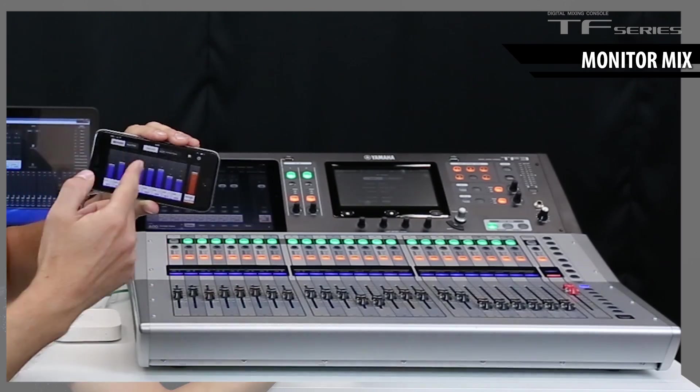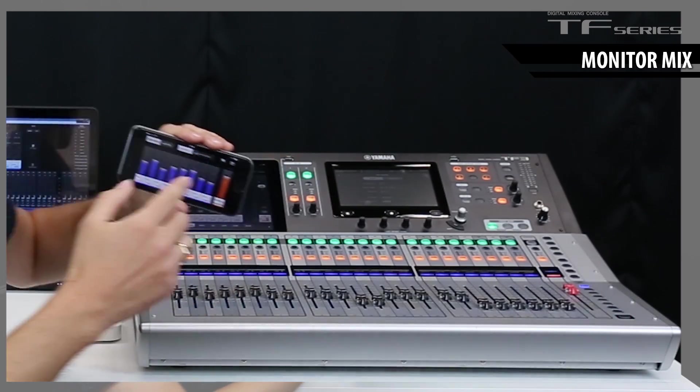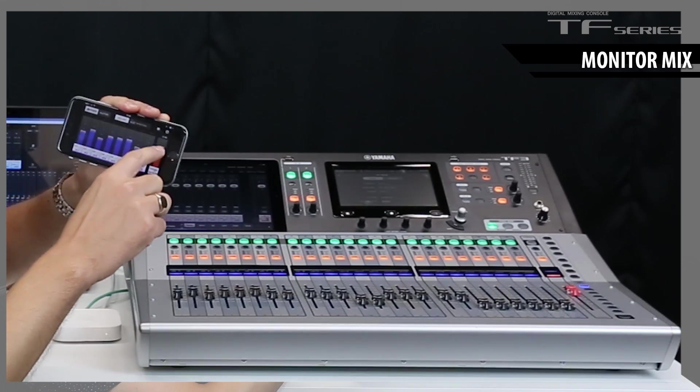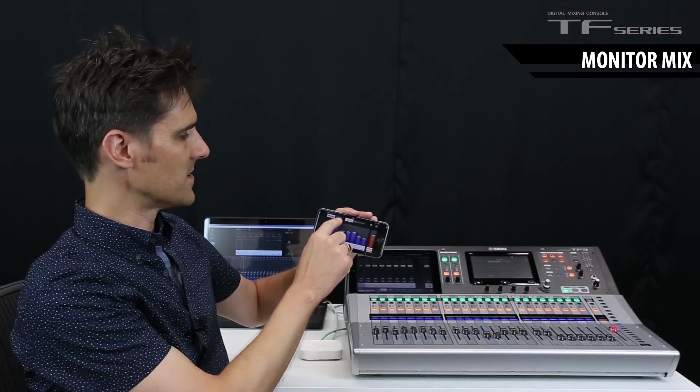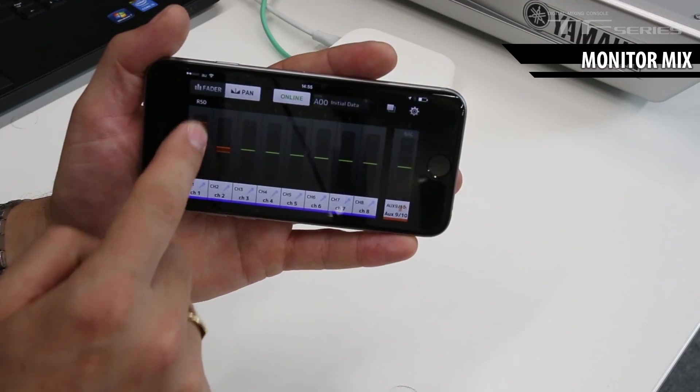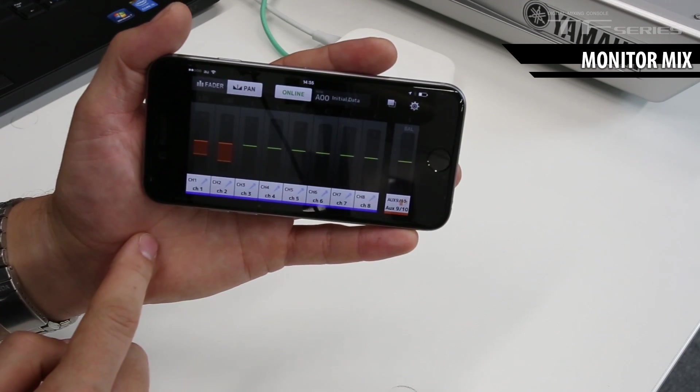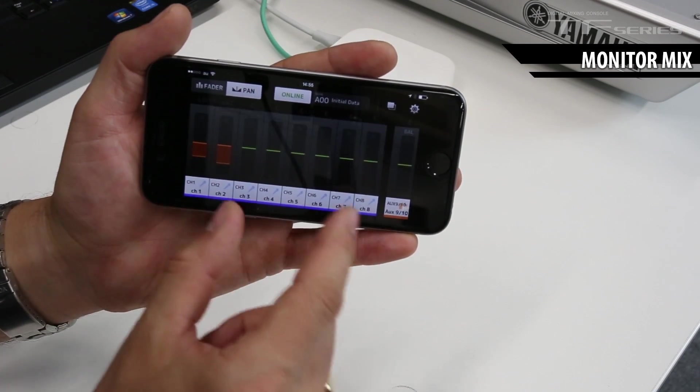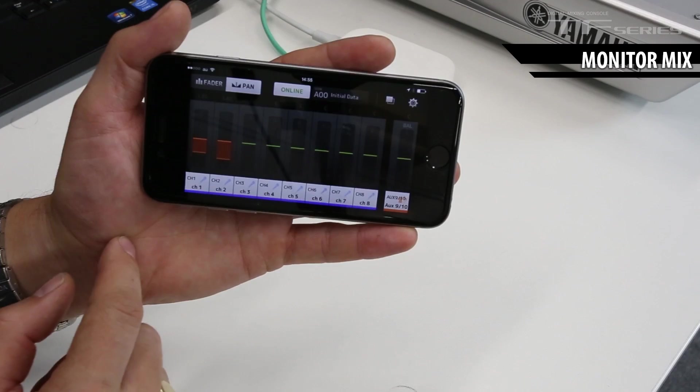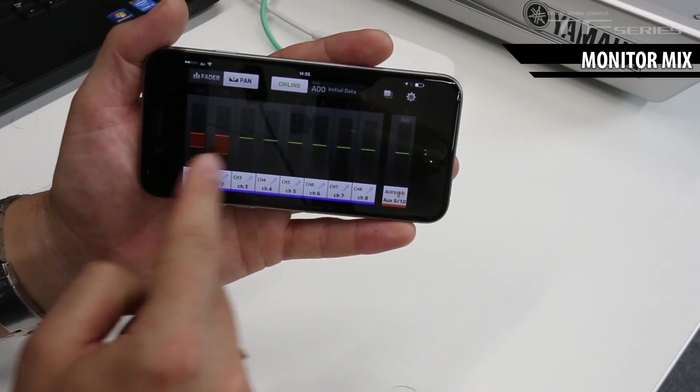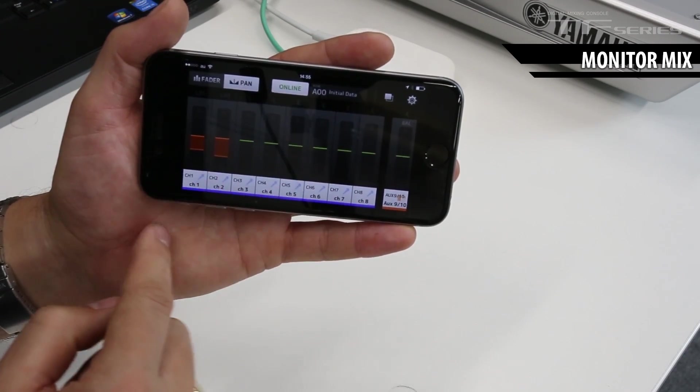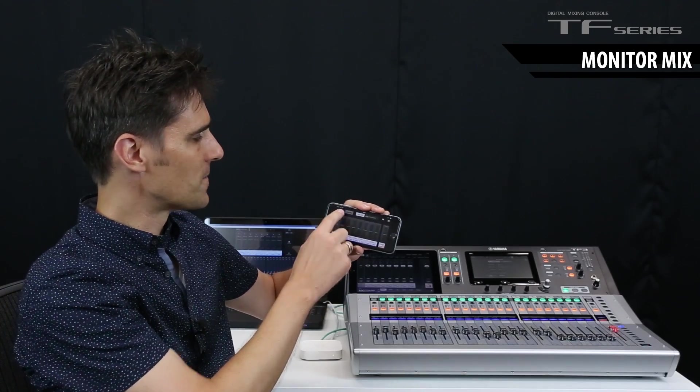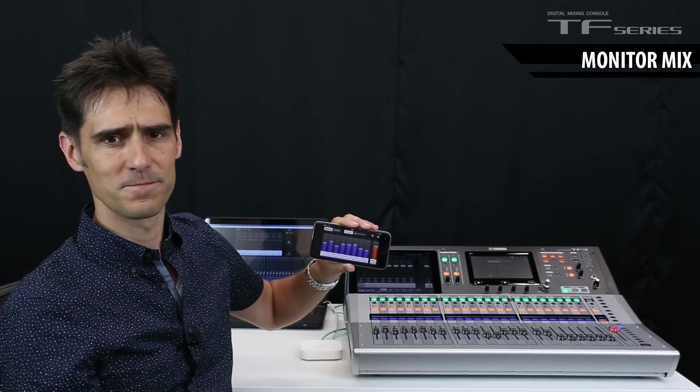Now the musician can adjust their own send and master levels. And if it's a stereo mix, then you can adjust the pan as well. Also, you can make groups of channels, so one fader can adjust many channels at the same time. And you can change the order for the convenience of the musicians.